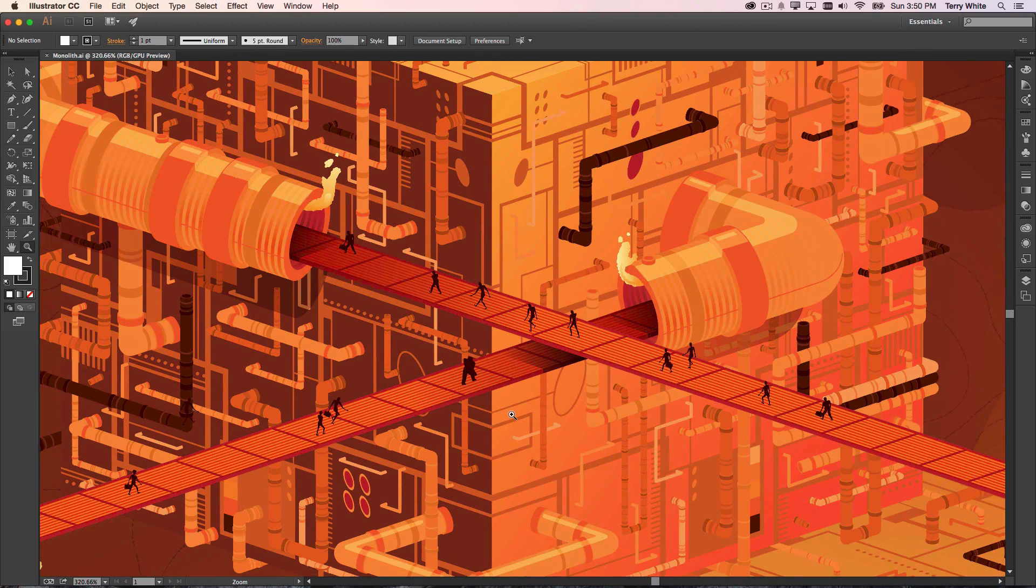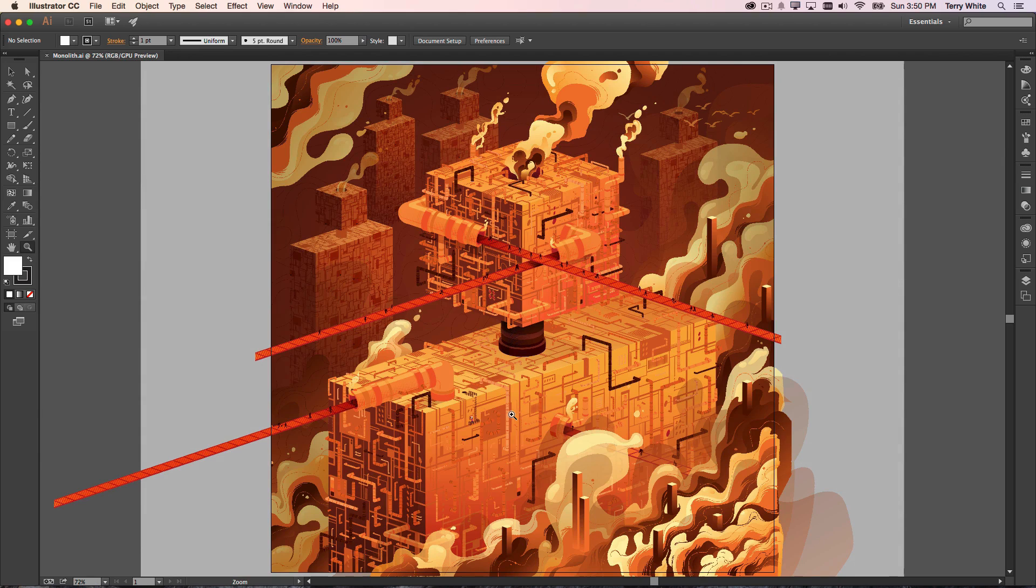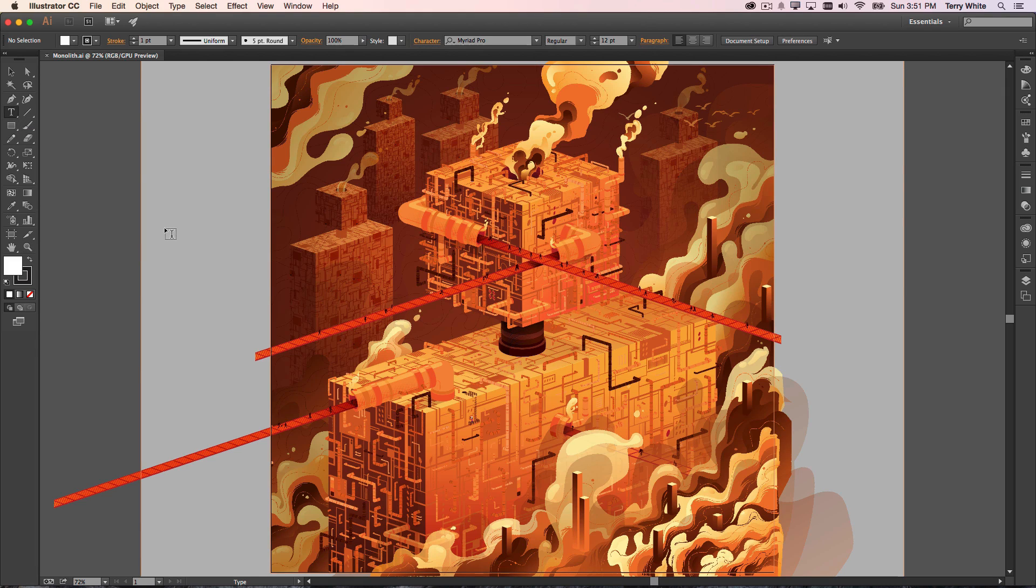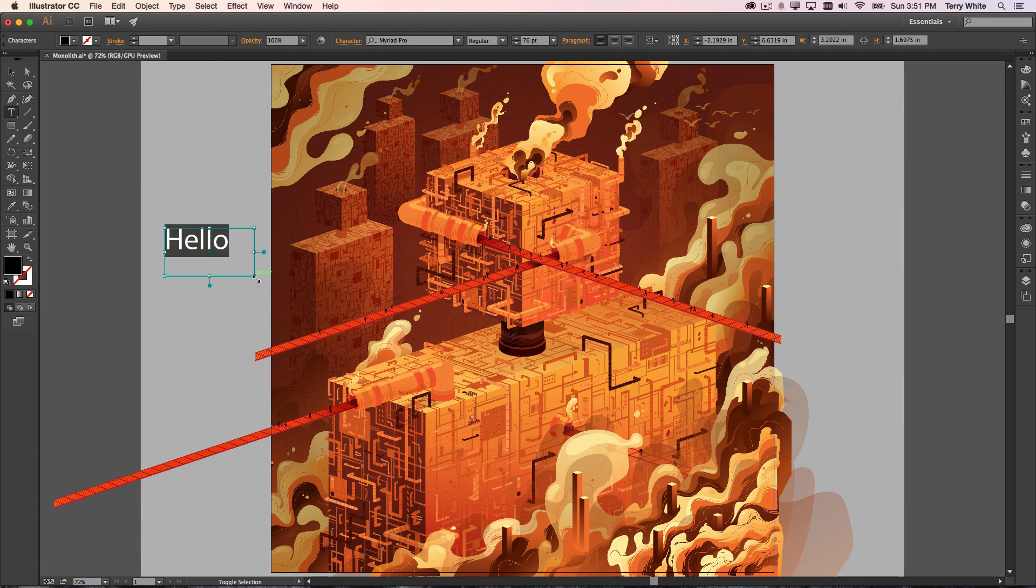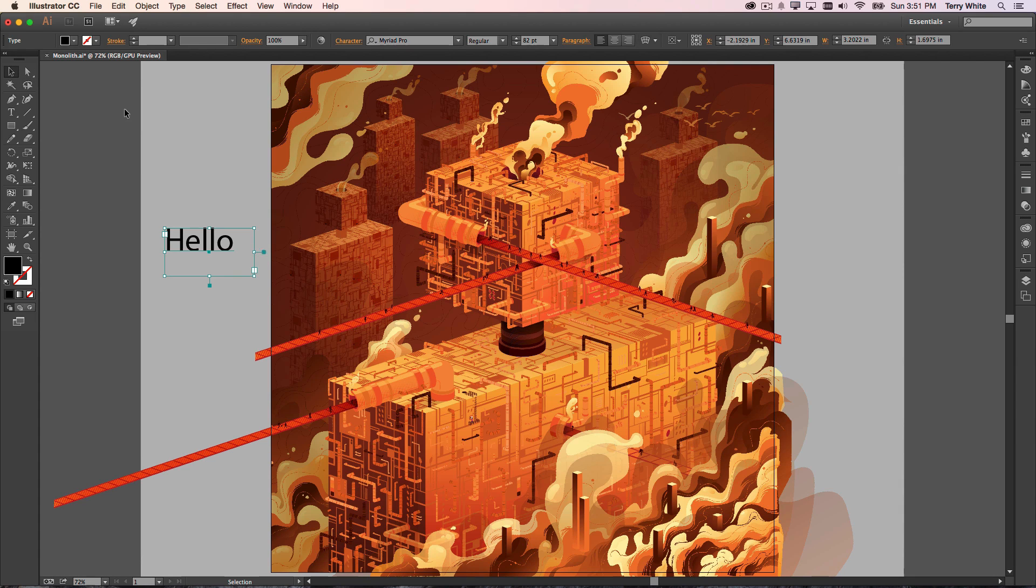So I'm going to go ahead and zoom back out. And we're going to talk about something else that's relatively new, and I think you're going to appreciate it, especially if you've ever had this problem before. Let's go ahead and grab a text tool, type the word hello, and make that a larger font.